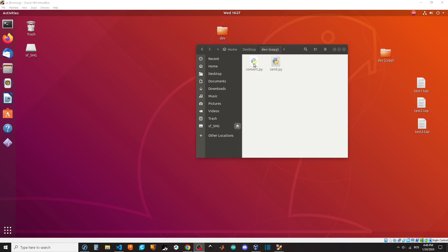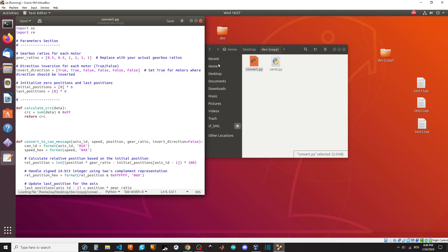Welcome to this tutorial where we will learn how to convert and stream G-code into CAN messages. We can input gearbox ratio for each motor.